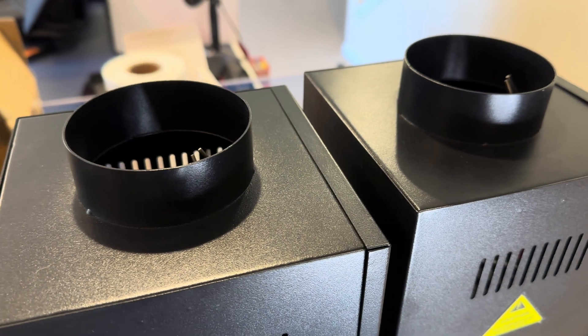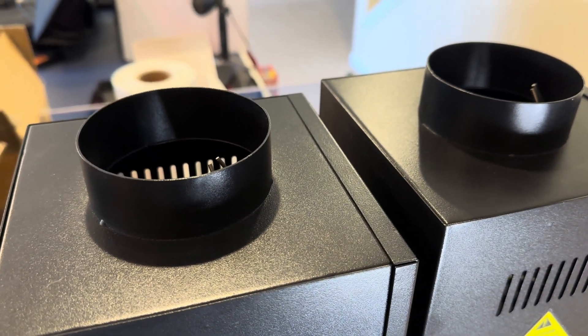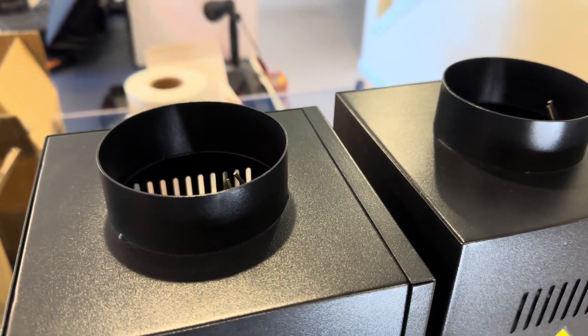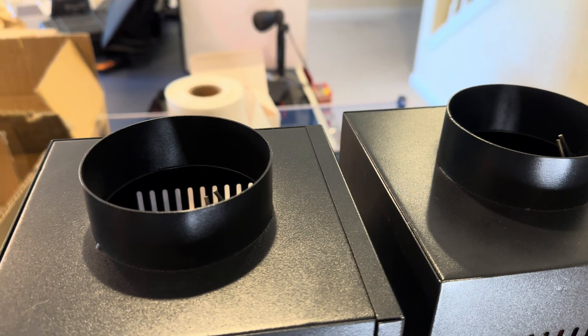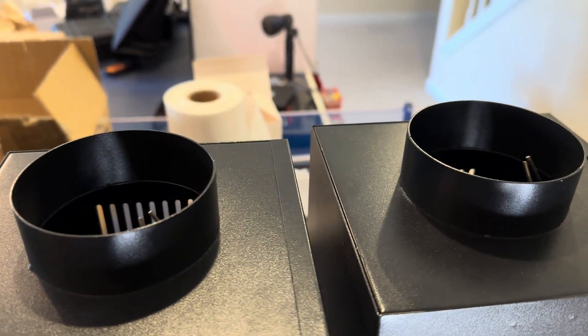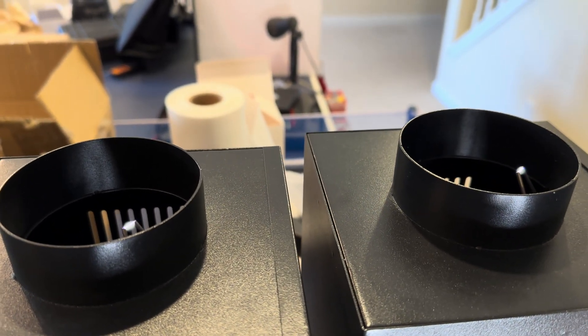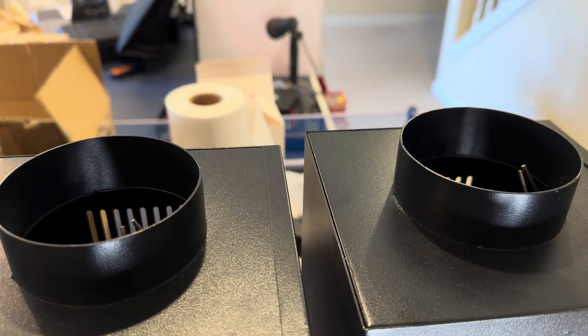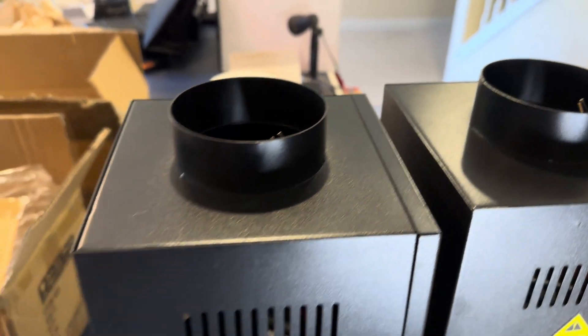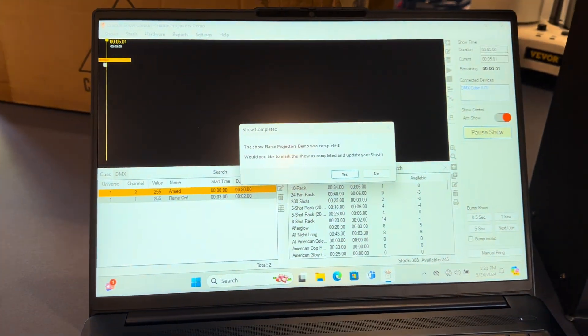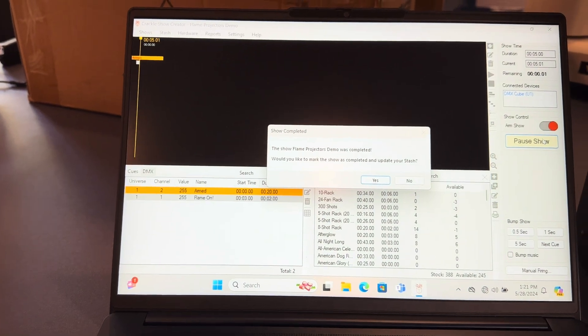And you'll see that they'll flame up for that two seconds—and so that's success, right? We got our flames to go based upon the settings that we had. Okay, so that's the basics of using flame projectors.